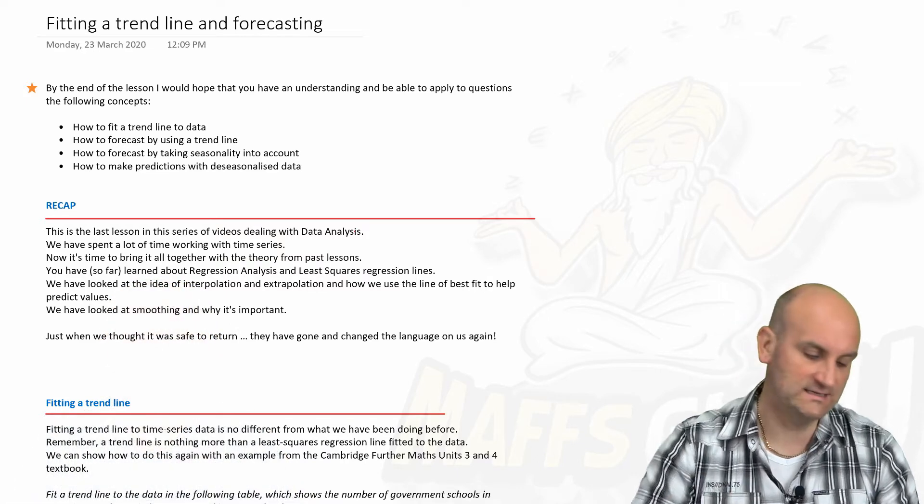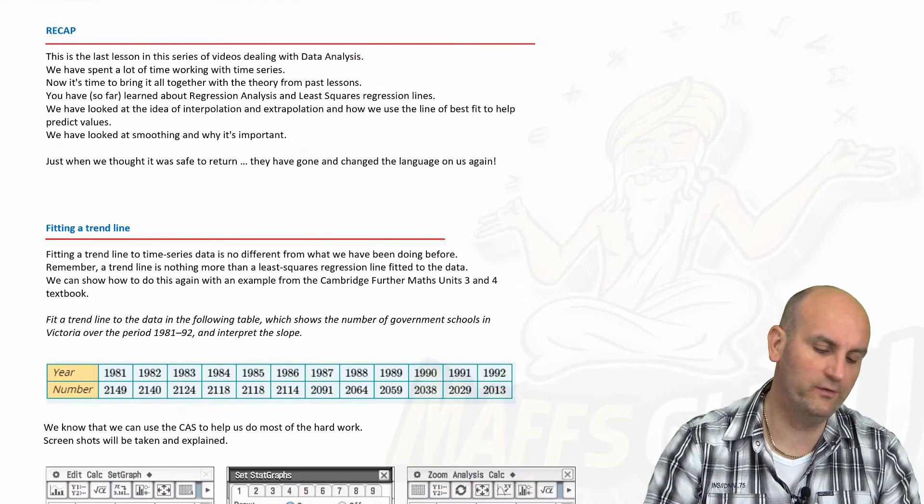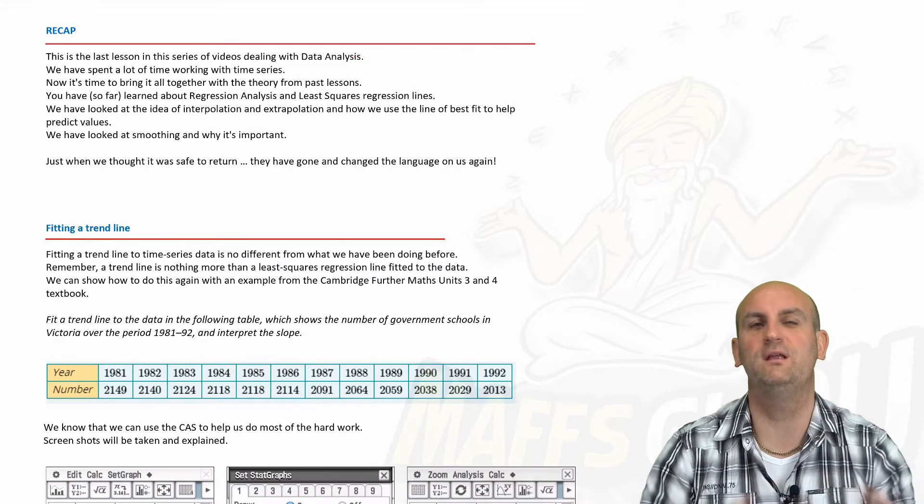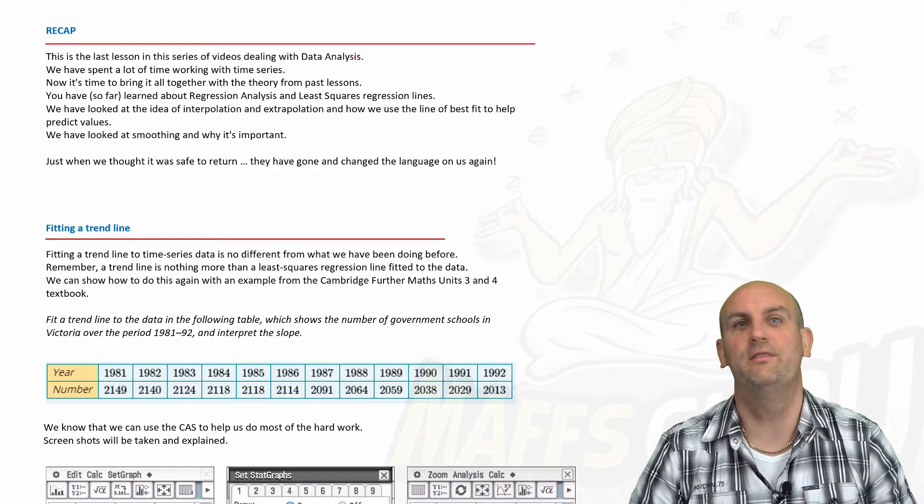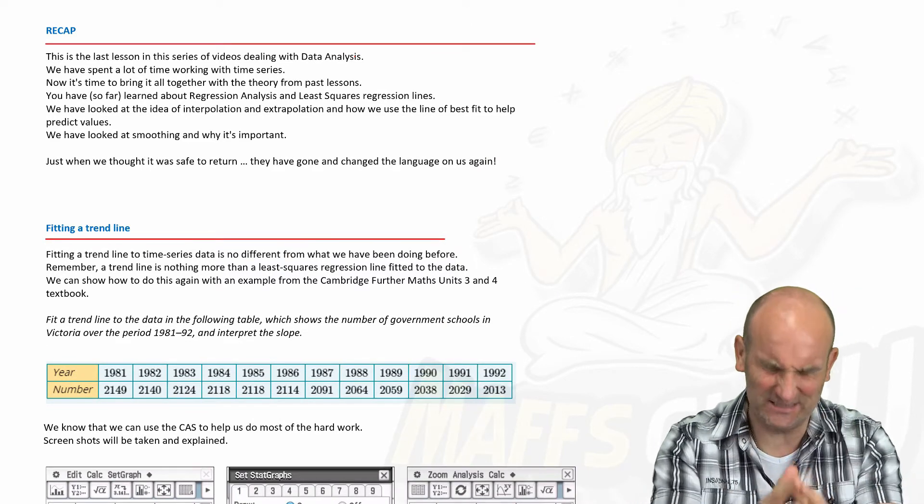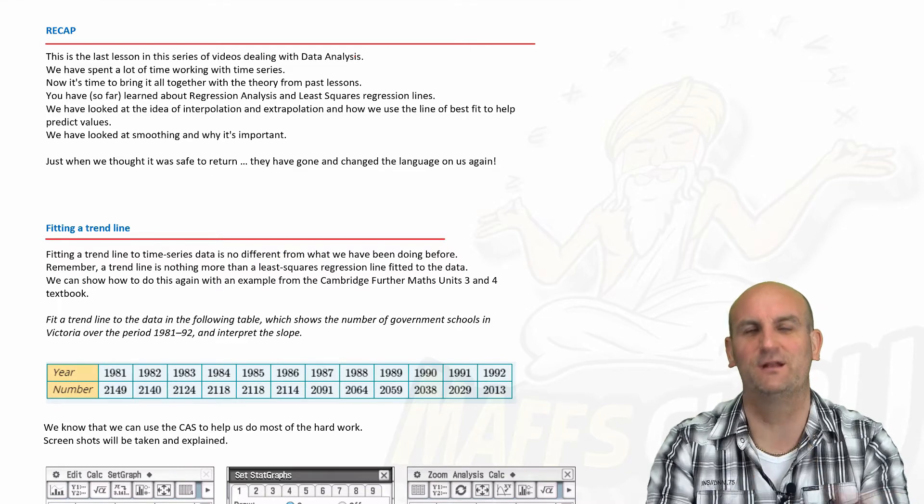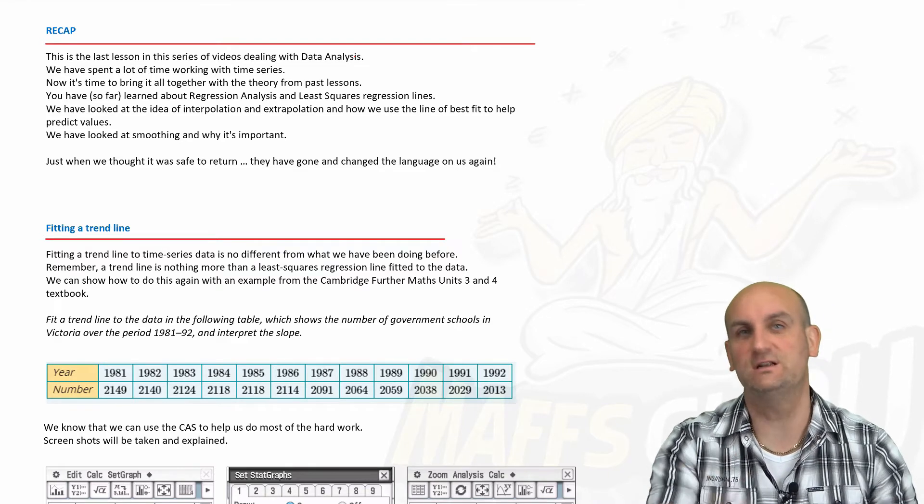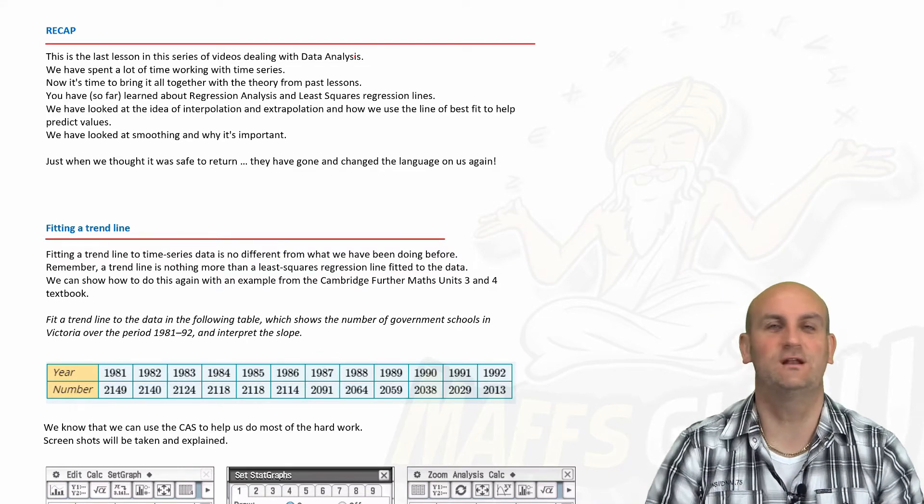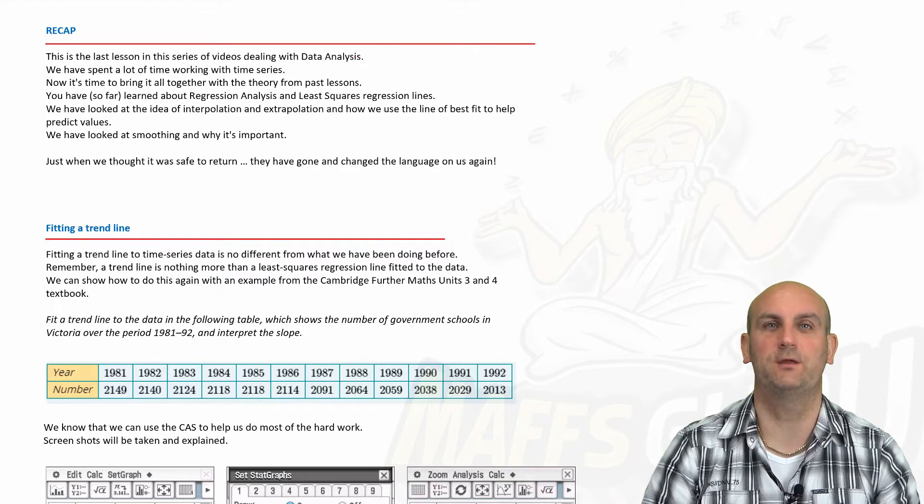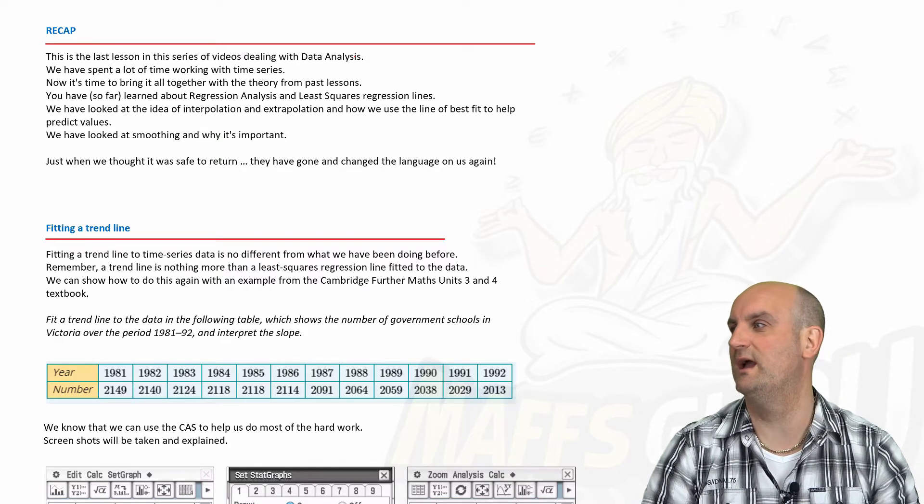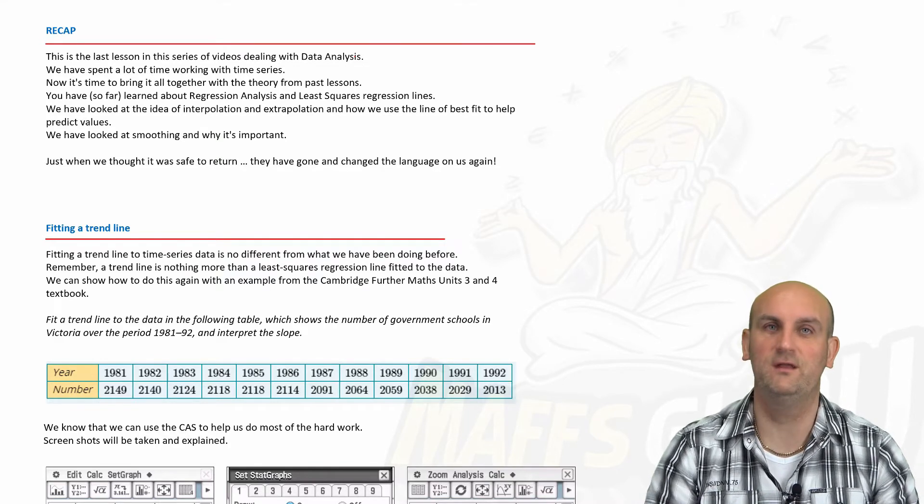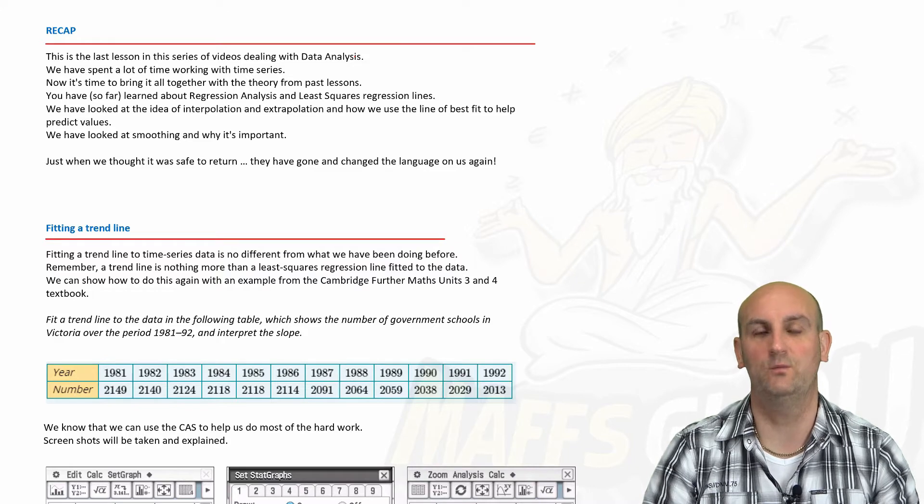Well, as usual, having spent all this time doing the previous videos, life changes because they're going to throw a curveball in. Actually, the only curveball they're going to throw in, ladies and gentlemen, is they're going to change the language again. So beforehand we had predicted, and now we're going to change that to forecast.